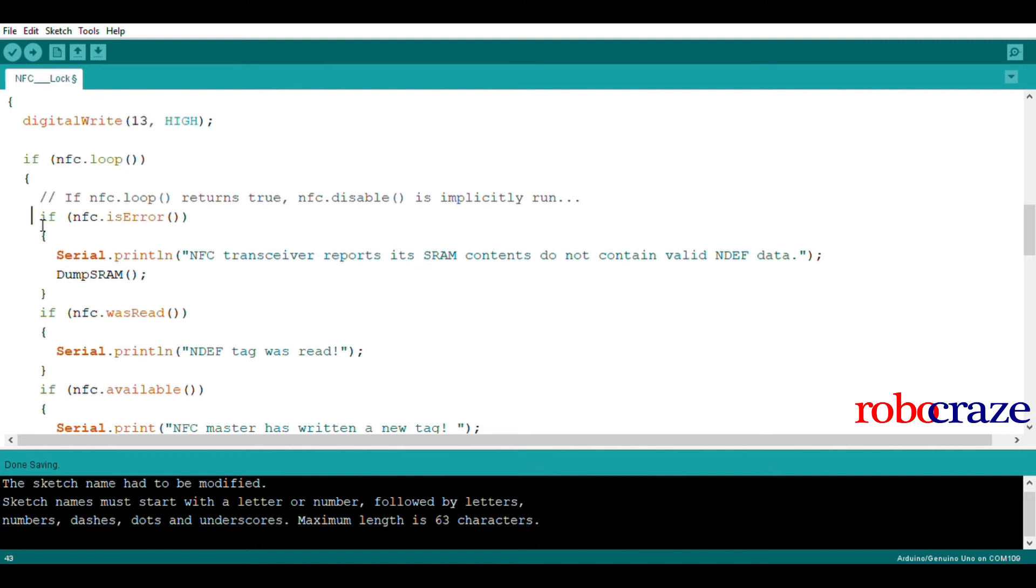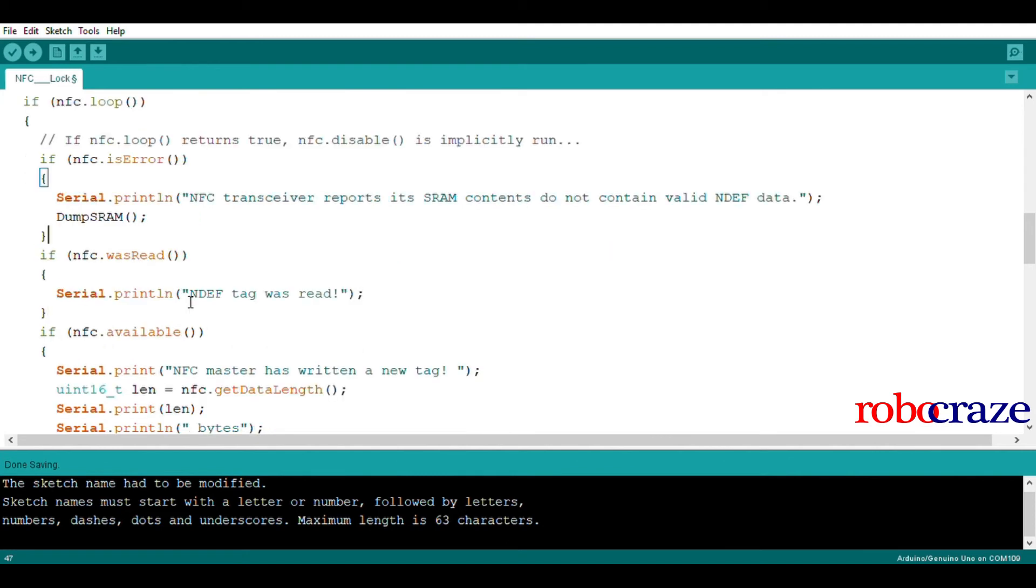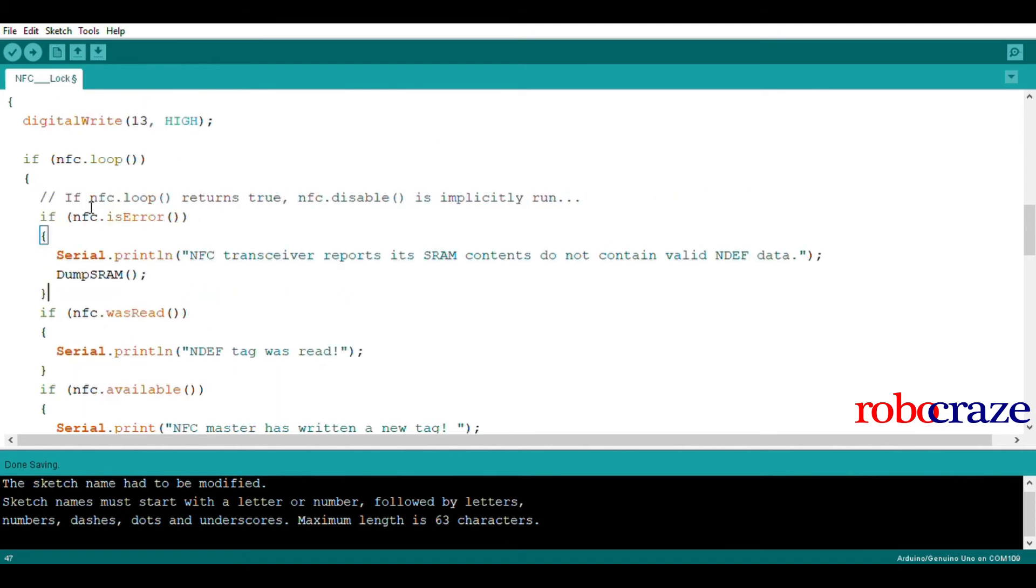Here, we have another if statement for error messages. In which case, the NFC module will dump all the data it has in its SRAM. If the tag is read successfully, we decode the message received in this part of the code.